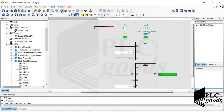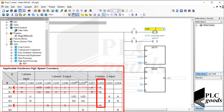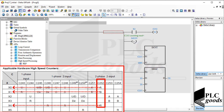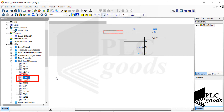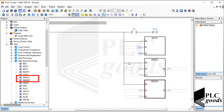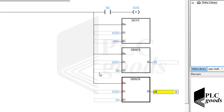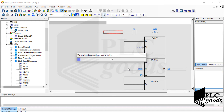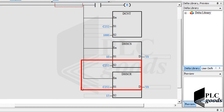Now let me exit from the online mode and use a hardware high-speed counter, C252, that uses three digital inputs. Instead of the DHSZ instruction, let me use two instructions — DHSCS and DHSCR — which set and reset a bit address immediately when the related high-speed counter reaches a certain value. There are two errors inside my program: I should enter the desired values and then determine the counter number for these instructions.